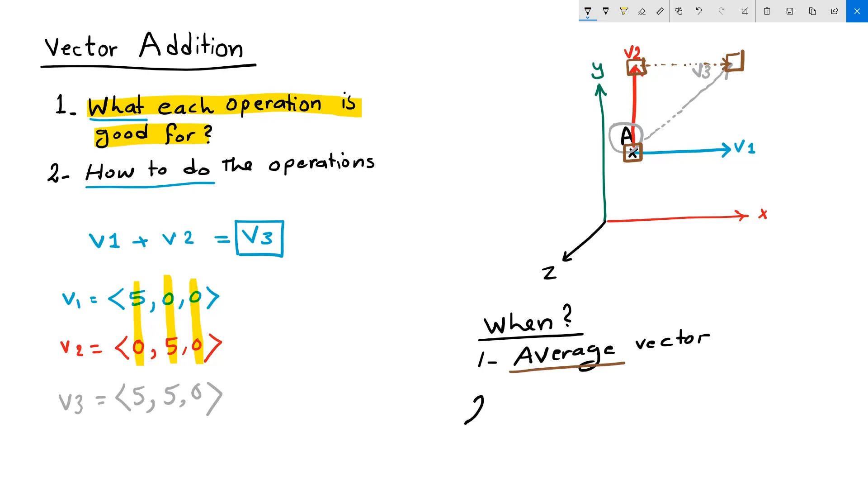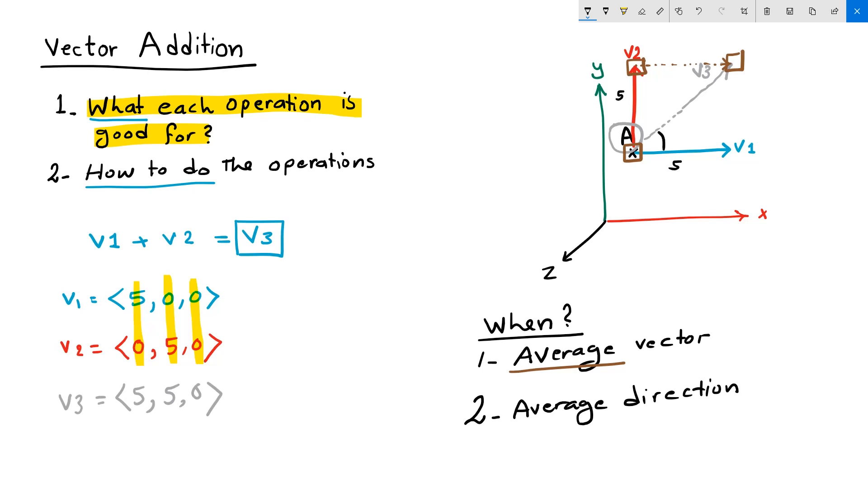If the two vectors happen to be the same length, I don't only get an average vector. I am ensured to get average direction. And in our example, we actually have two vectors that have exactly the same length, five units. So my addition vector really split the angle equally in terms of the addition vector direction. So the first angle is equal to the second angle.